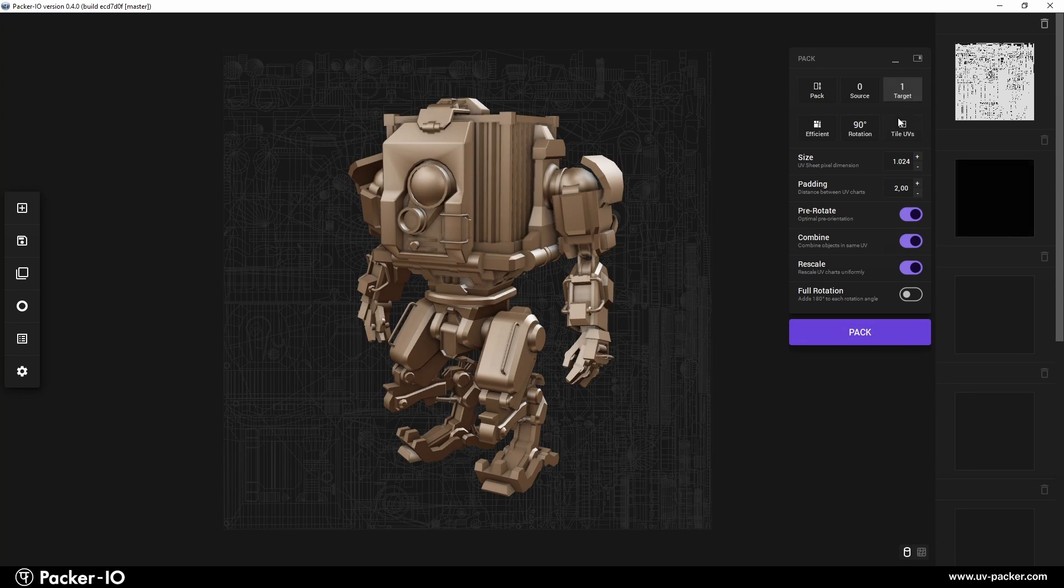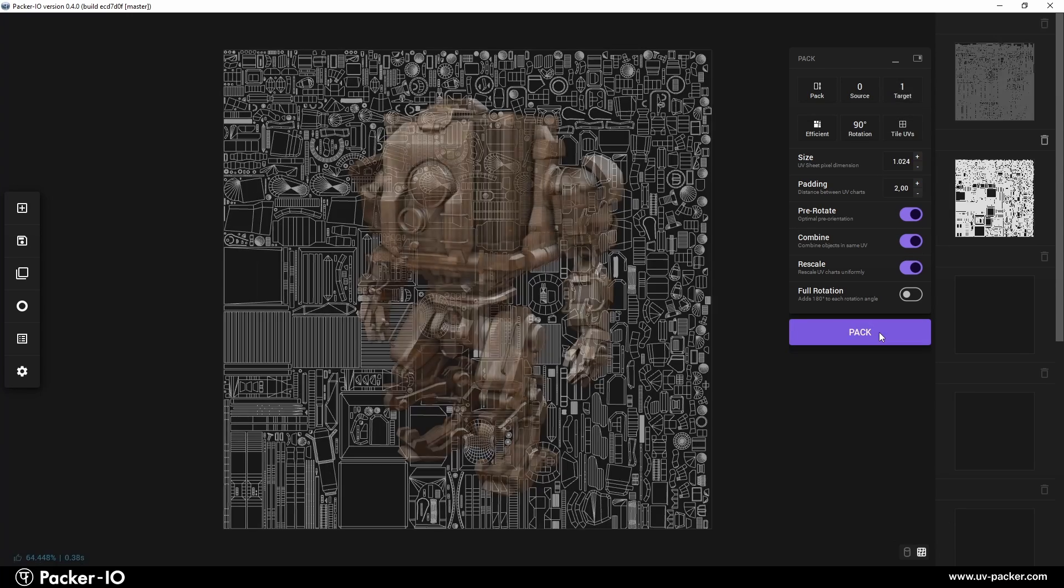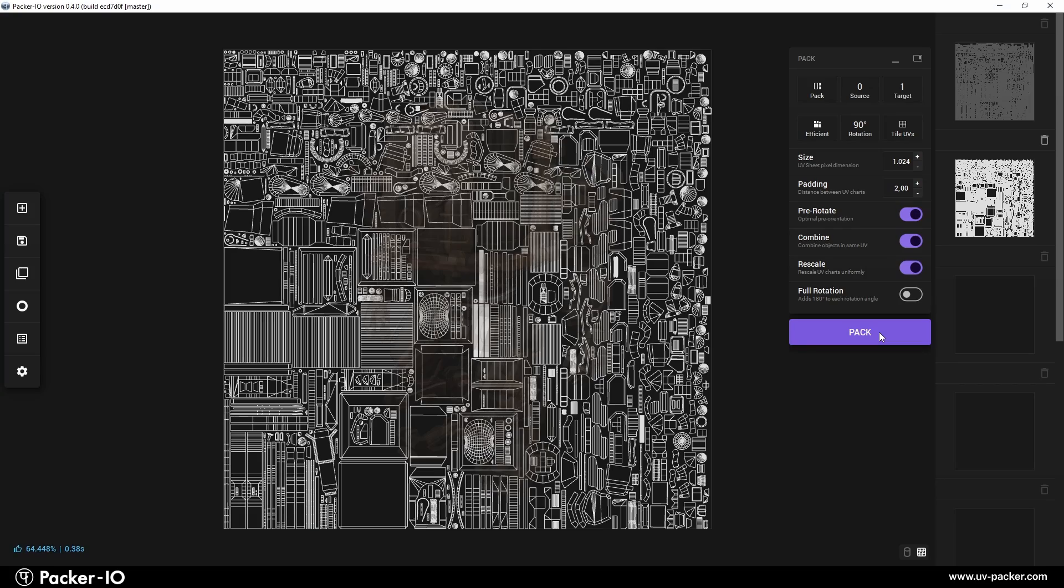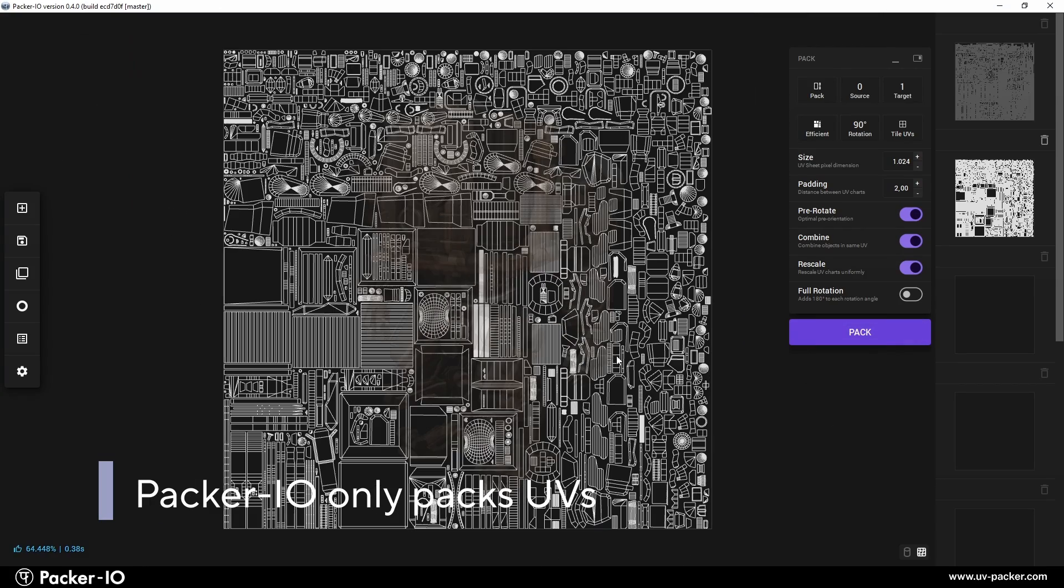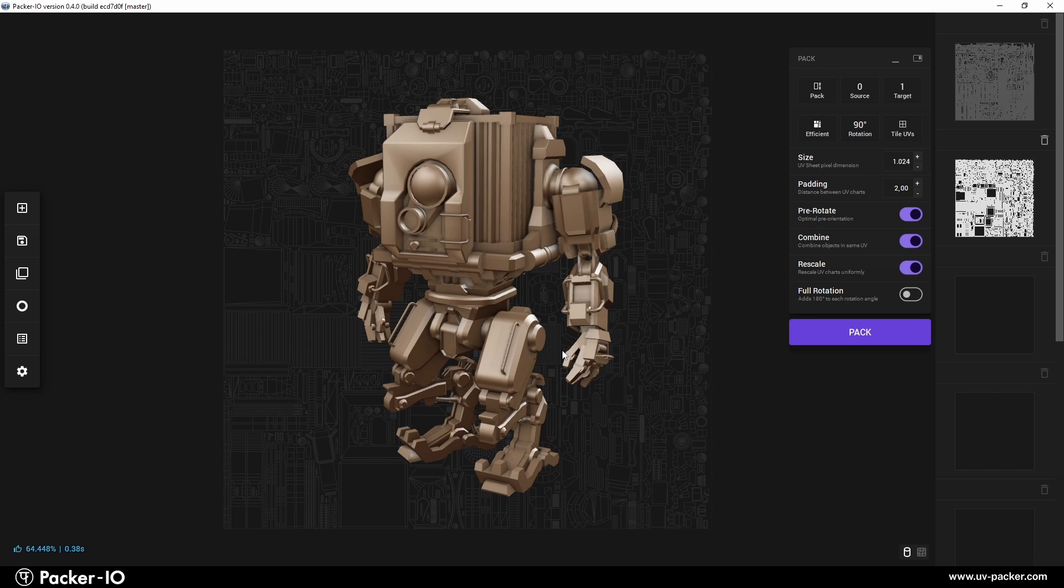Please note, your objects should already be unwrapped prior to this step. Packer I.O. is designed to pack UVs but doesn't create them.